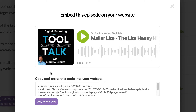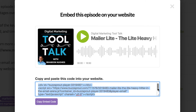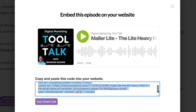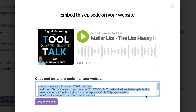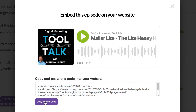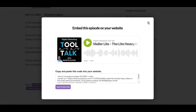What we want to grab is this code here. You can scroll through it and select it, but if you want, just click this button right here — "copy embed code" — and it is now on your clipboard. Go ahead and close this screen.